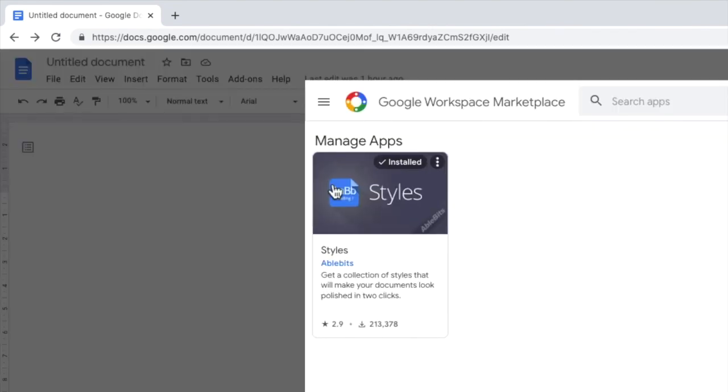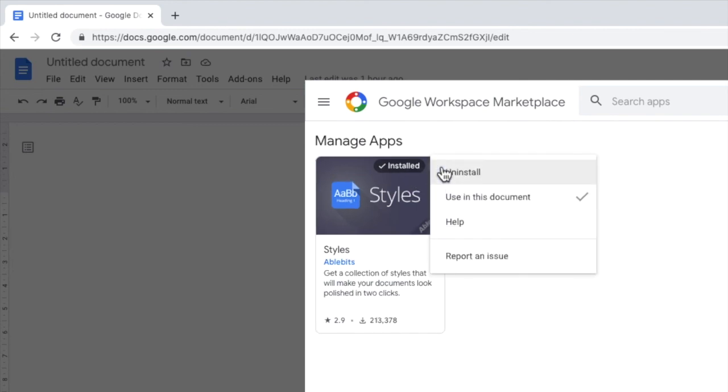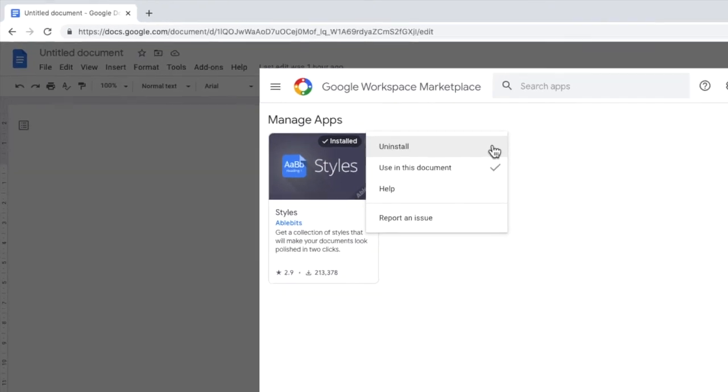The Google Workspace Marketplace then opens with a view of all the add-ons you've installed for Google Docs. If we want to uninstall a specific add-on, we can do that by clicking on the three dots in the top right of the box. And the top option then shown is Uninstall.